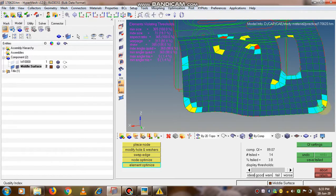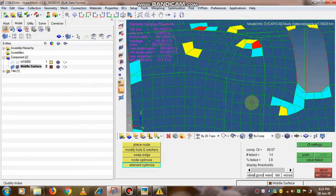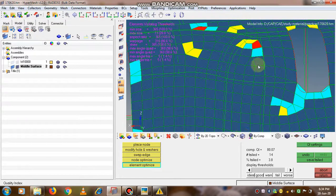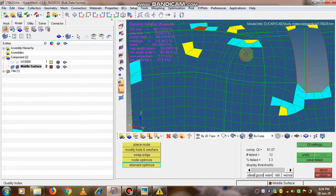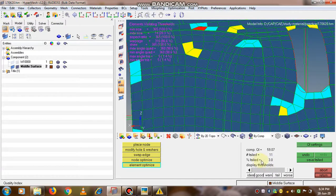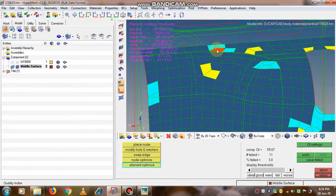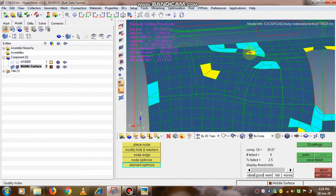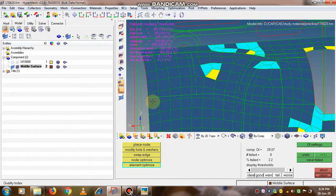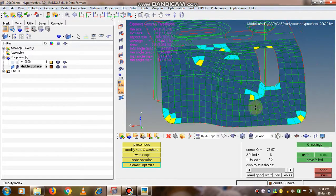One good point I have to note you is the element optimize option. In this element optimize option, you have to simply click on the different elements and the software itself tries to optimize it. This will help you reduce the percentage of failed elements. See it is going on - it is now 3.8, 3.3. Simply if we go on clicking the elements and your element optimize button is on, it will try to optimize the element.